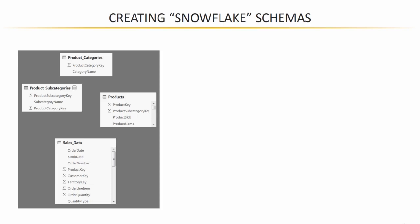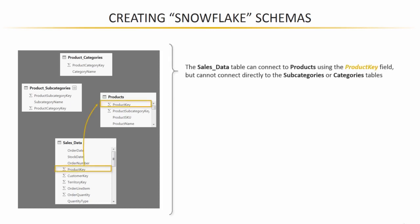Products, subcategories, and categories. Now here's the thing: the sales data table can connect to products using that product key column, but we have no means of connecting the sales data directly to either subcategories or categories because we don't have any foreign key that can map to one of the fields in those tables.